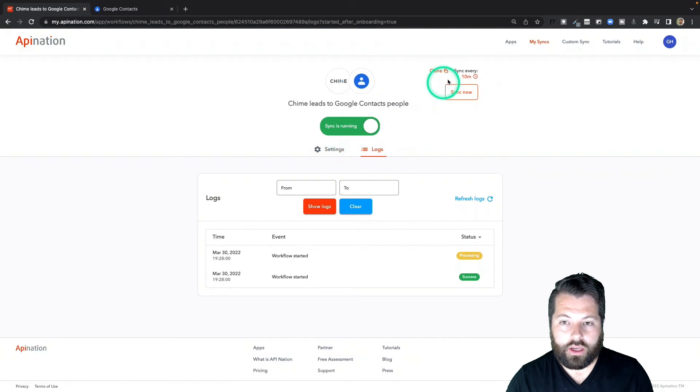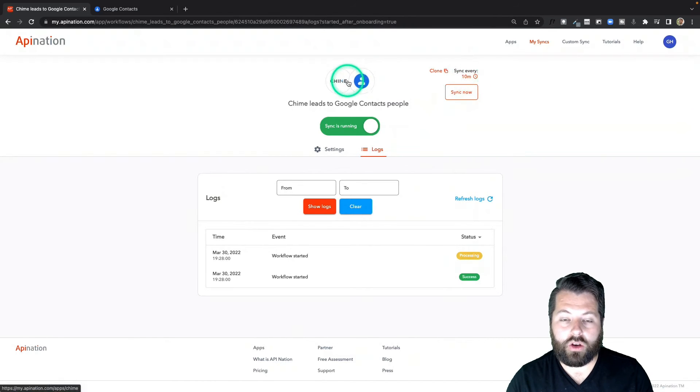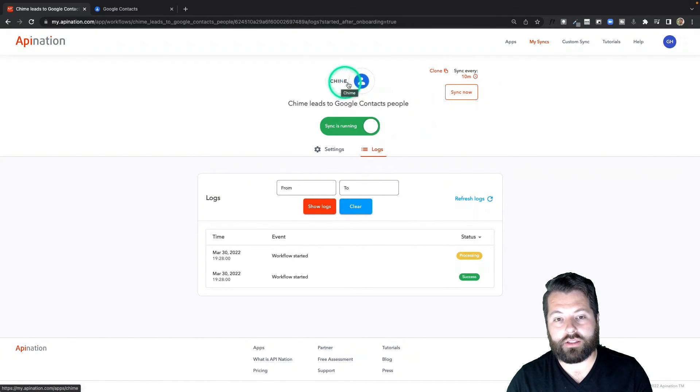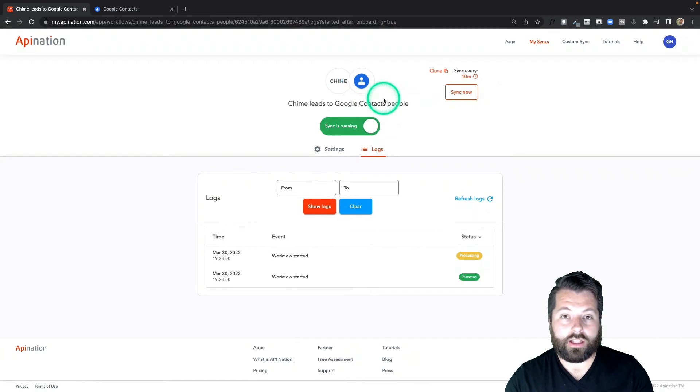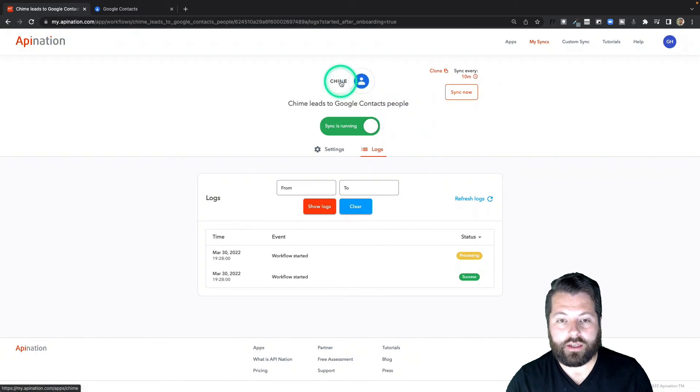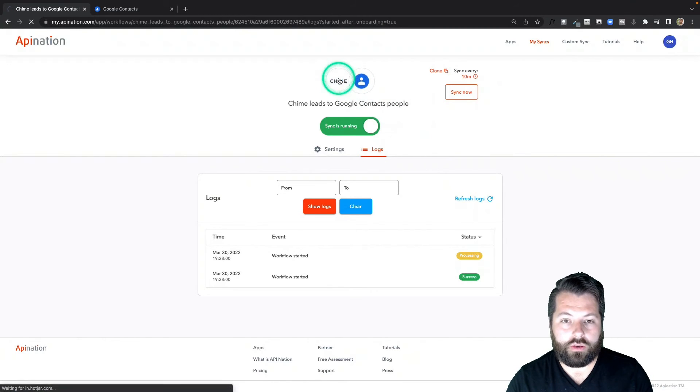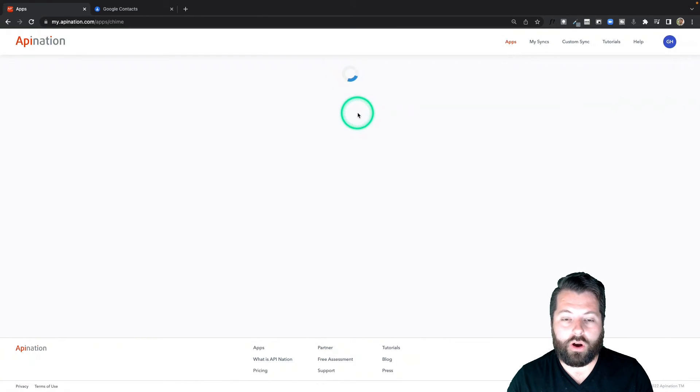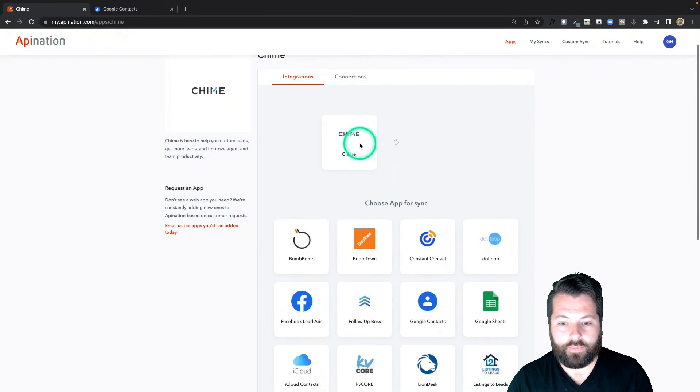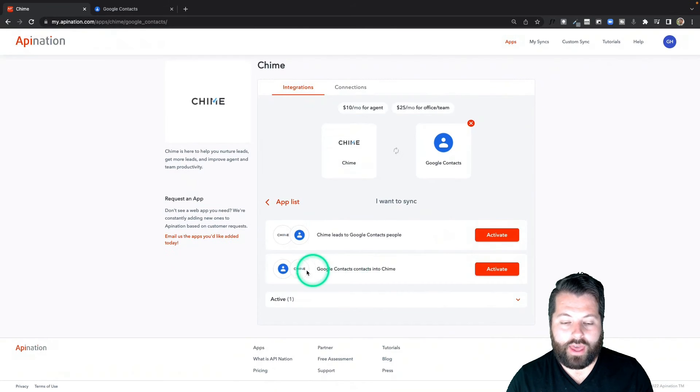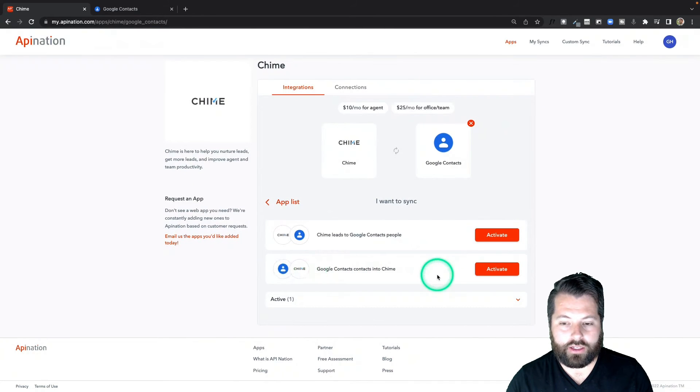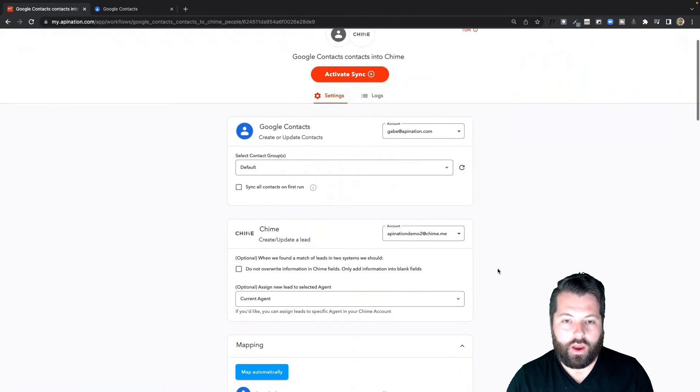Alright, so this sync is running. You can see it's going to sync every 10 minutes and send over any new or updated contacts from Chime into Google Contacts. Let's go ahead and set up the second half of the sync. So I'm going to click this Chime logo to go back to all the syncs available for Chime. Come on down here to Google Contacts and then we're going to go Google Contacts back into Chime. So I'm going to activate that.